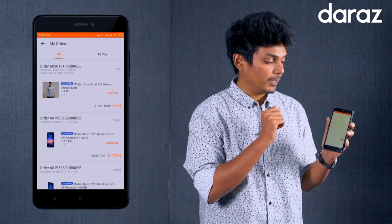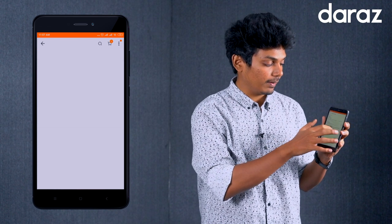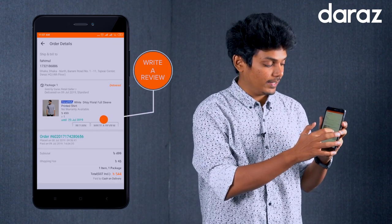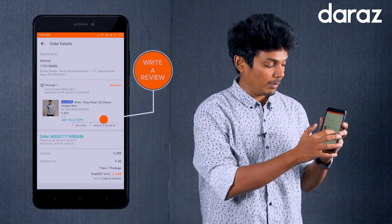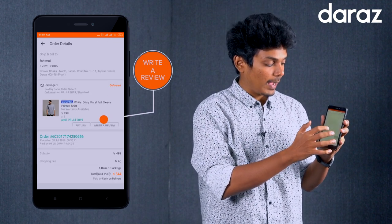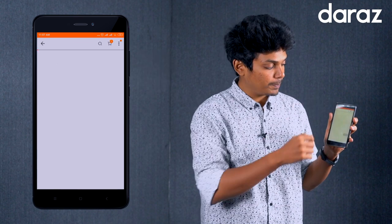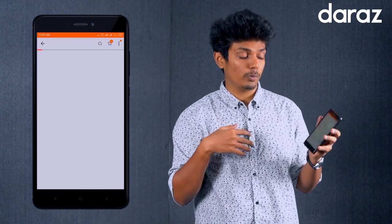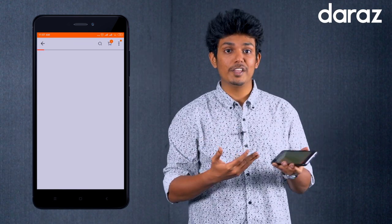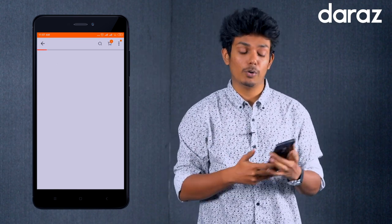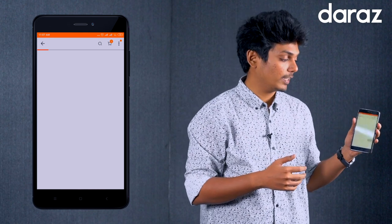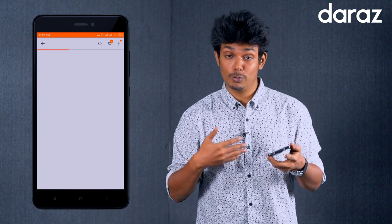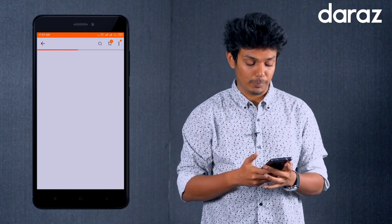Go to Write and Review. You can see the option for product feedback, and you can also see the option to upload your own photo.